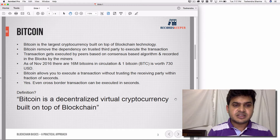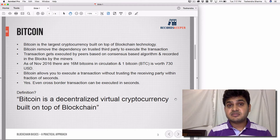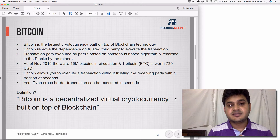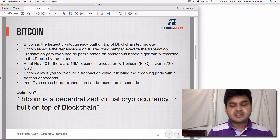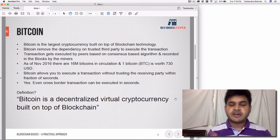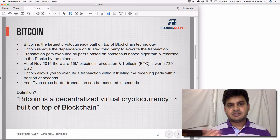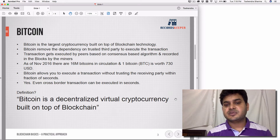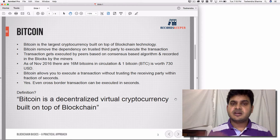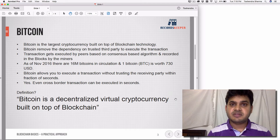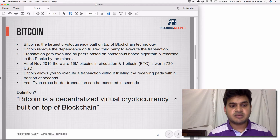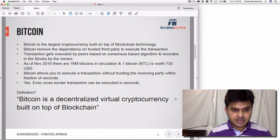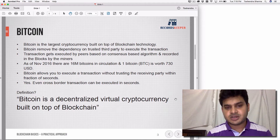As of November 2016, there are 16 million Bitcoins in circulation. There are limited Bitcoins available in the market, and one Bitcoin is worth currently 730 US dollars — a very expensive currency. Bitcoin also allows you to execute a transaction without trusting the receiving party. You can ensure that the person has received it and even prove it. Cross-border transactions can be executed in seconds, unlike the days it takes traditionally. Our definition: Bitcoin is a decentralized virtual cryptocurrency built on top of the blockchain.